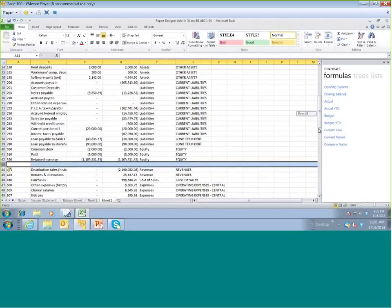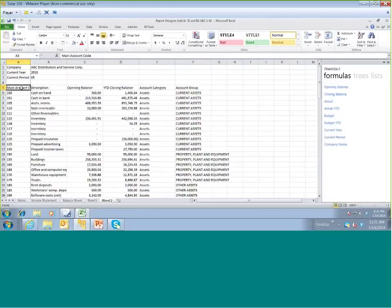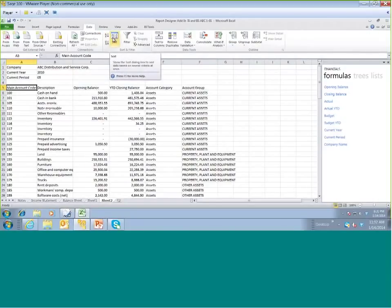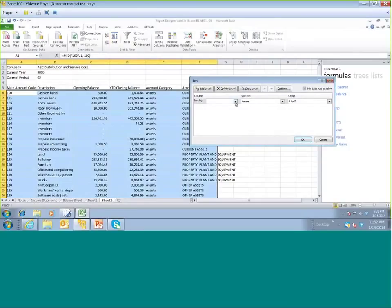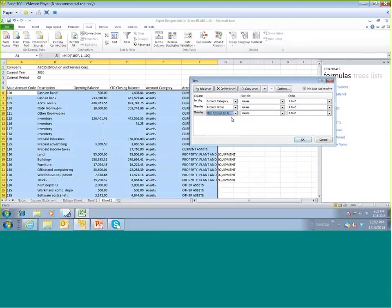In order to sort, I have my cursor on the main account code heading and go to the Data tab in Excel, then Sort. It highlights all my balance sheet rows. I sort by account category first, then add a level to sort by account group, and a third level to sort on the main account code. I make sure 'Sort anything that looks like a number as a number' is checked and select OK. Sorting is done.